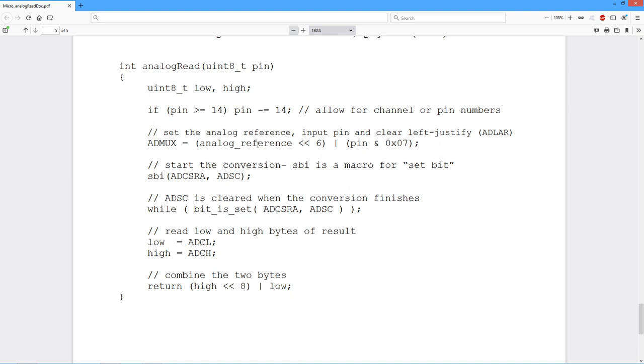This is a global analog reference. This will be set up in the analog reference function, but this is pushed up six bits. Now I want to go back and look at what's happening here.